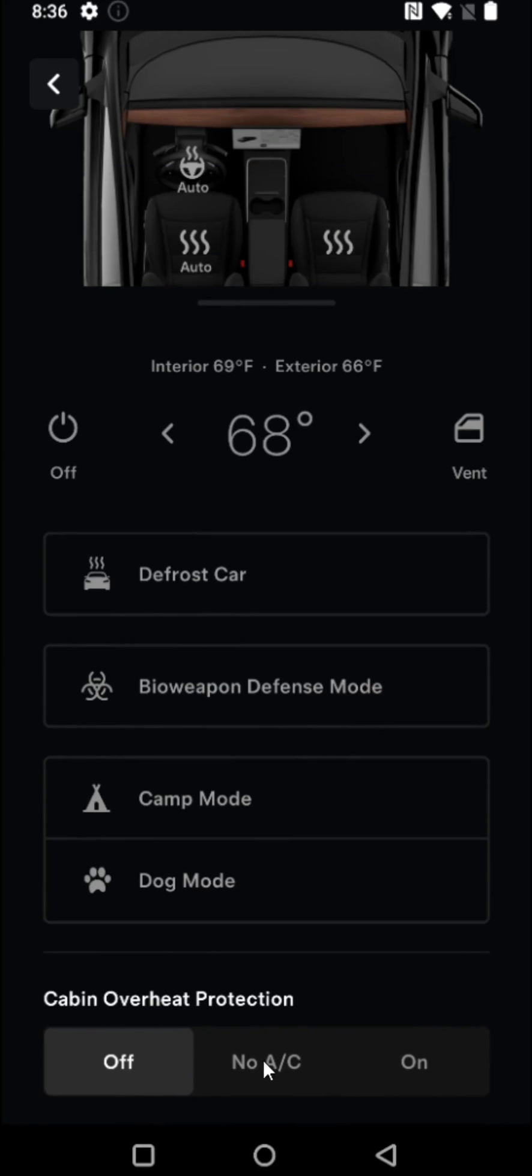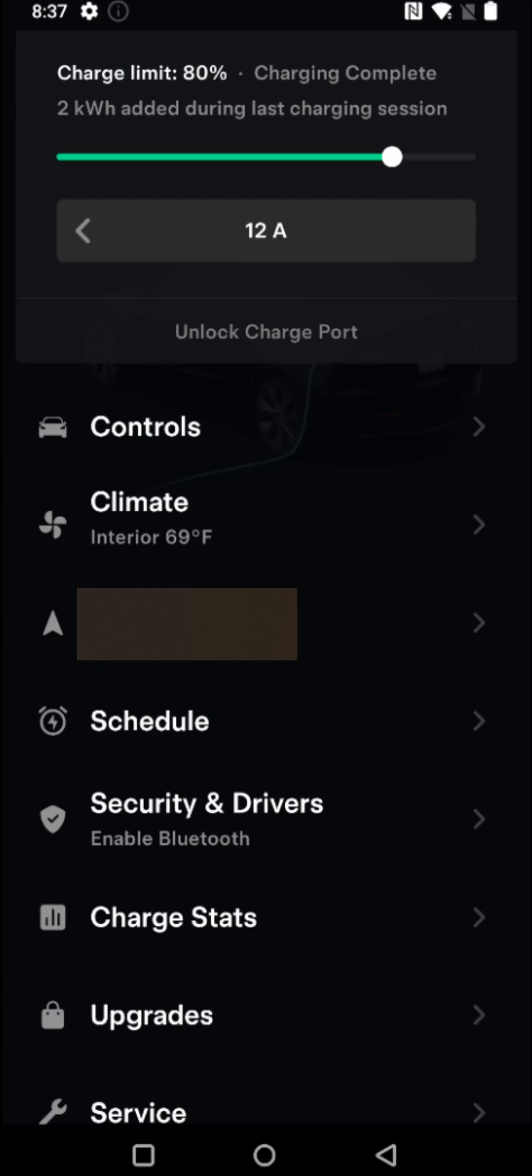So we're going to turn this to the off position so that we can save that battery and we won't have the air kicking on and using up our battery while we're away from our vehicle for an extended period. And again, heading back to the previous page.